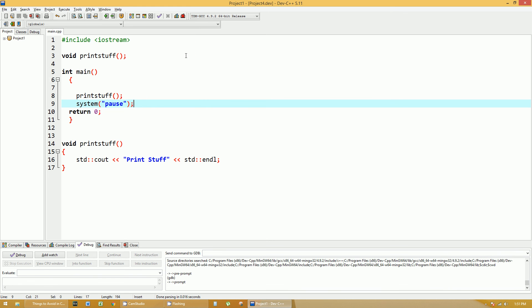System pause is not a good way to write C++ code. What it's actually doing is it's taking away from your program. It's opening up another program through the operating system system call.